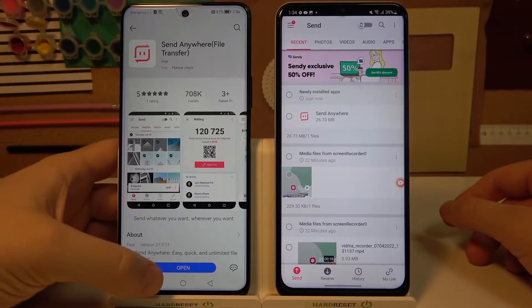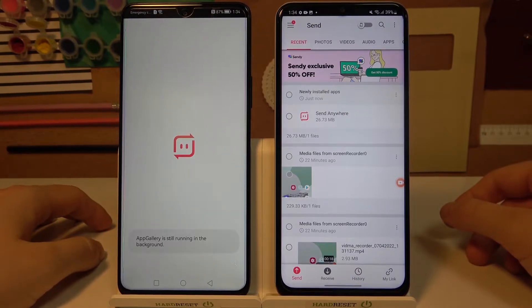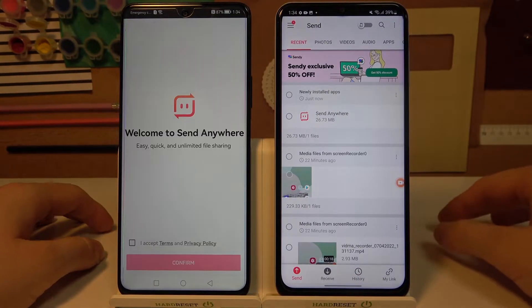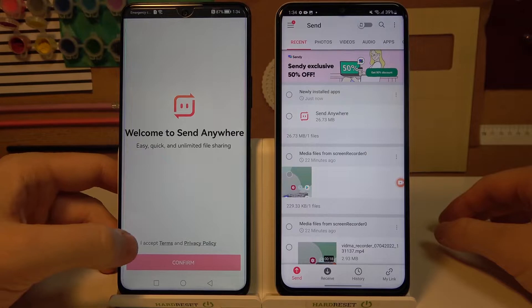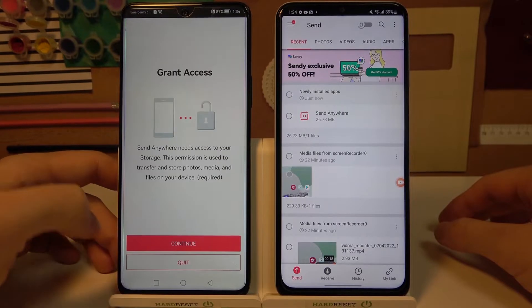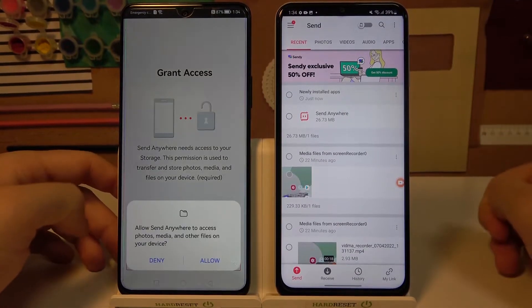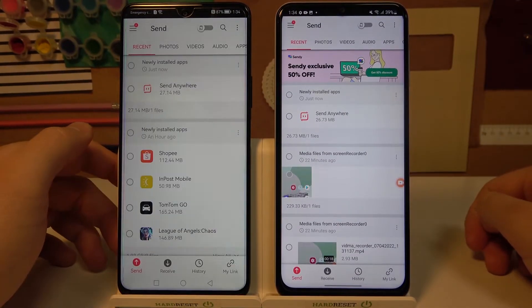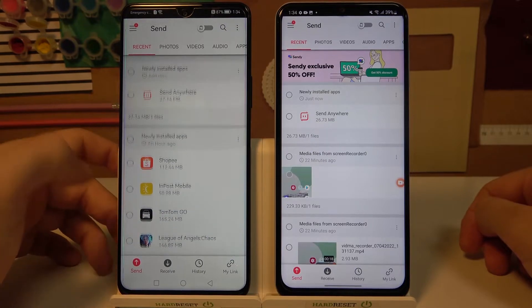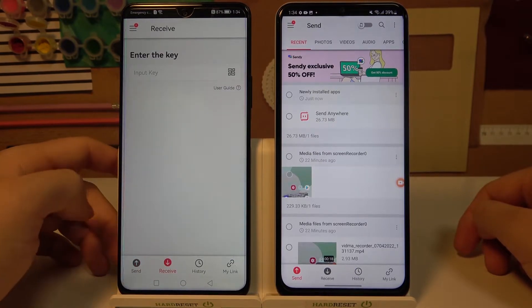On your Nova smartphone, click Open and just follow the same steps as on the old phone. Accept the permissions and switch to Receive.